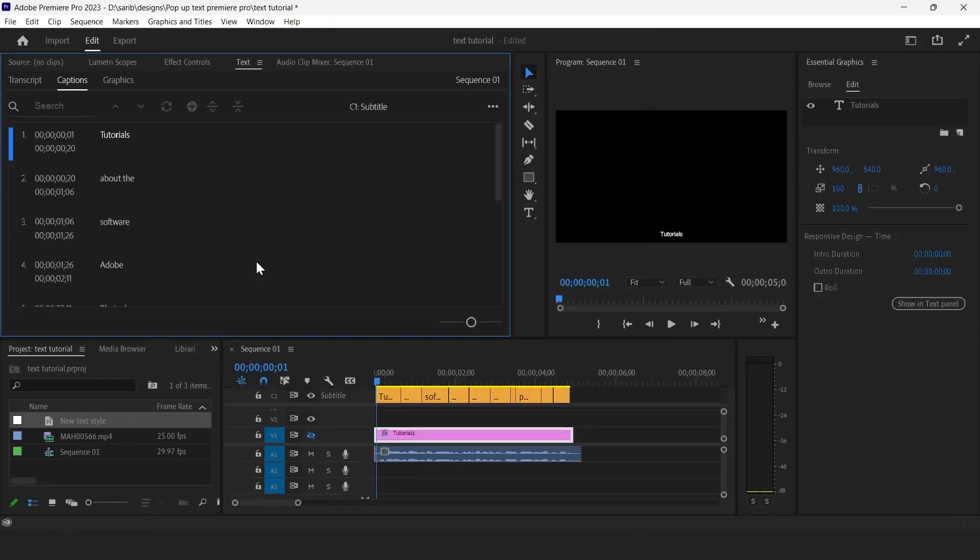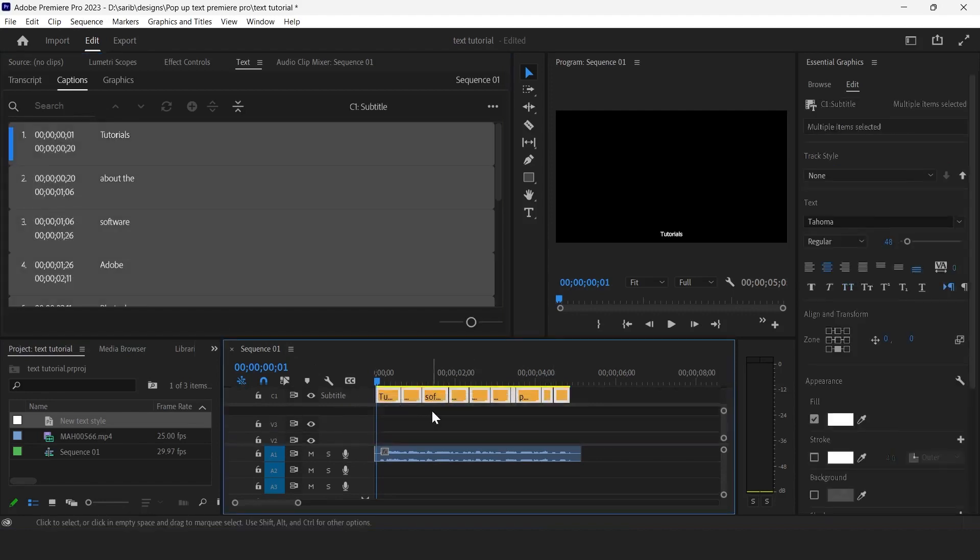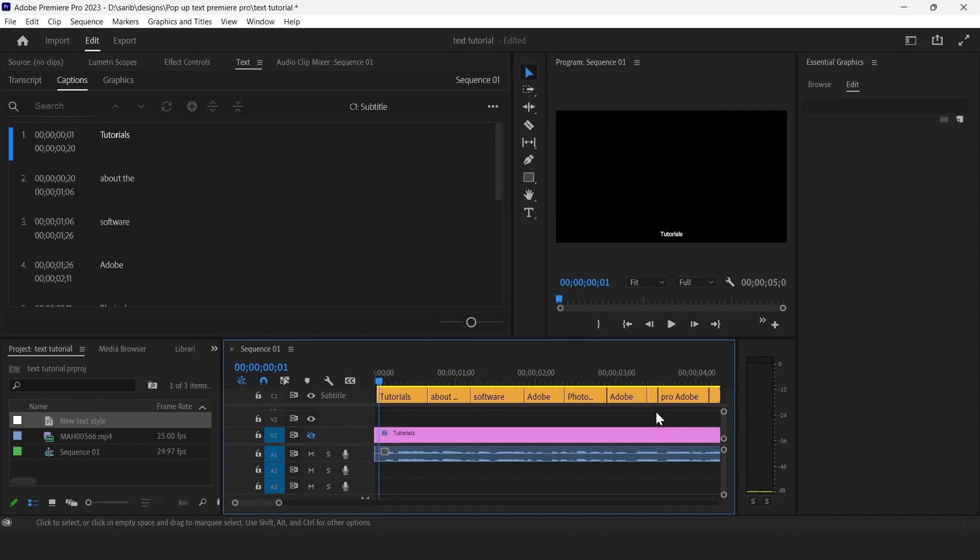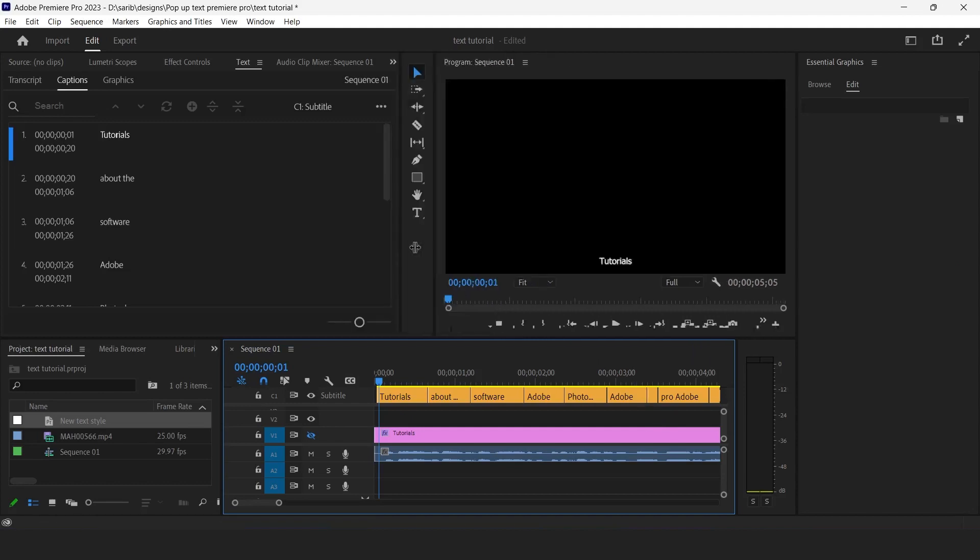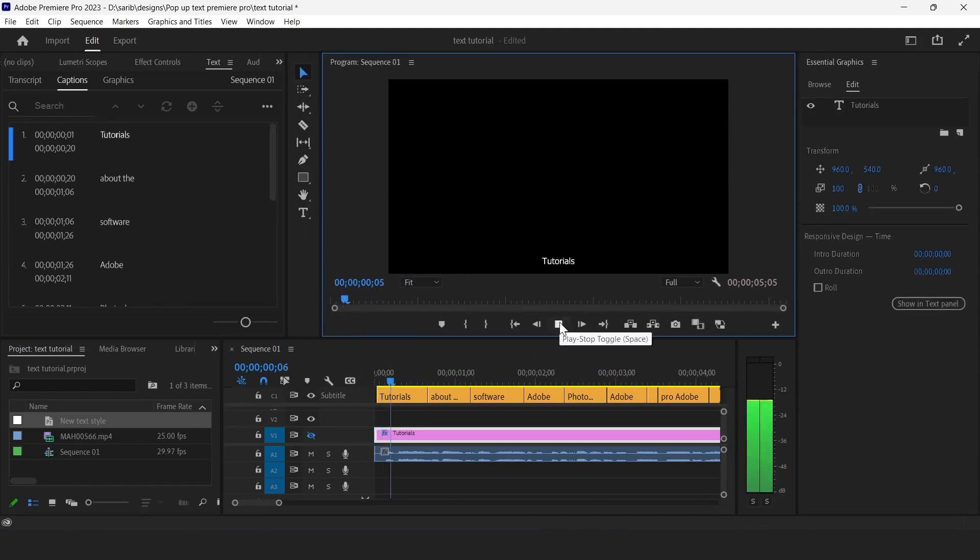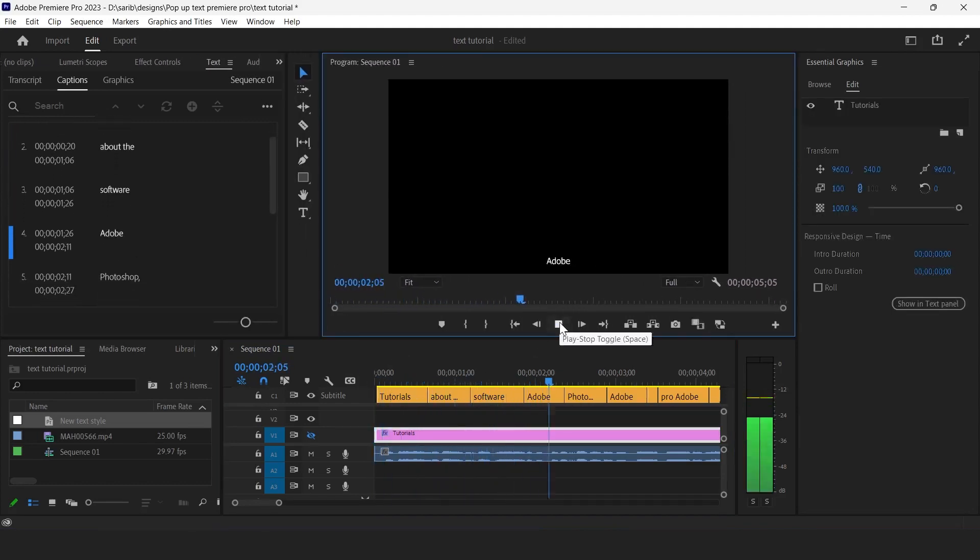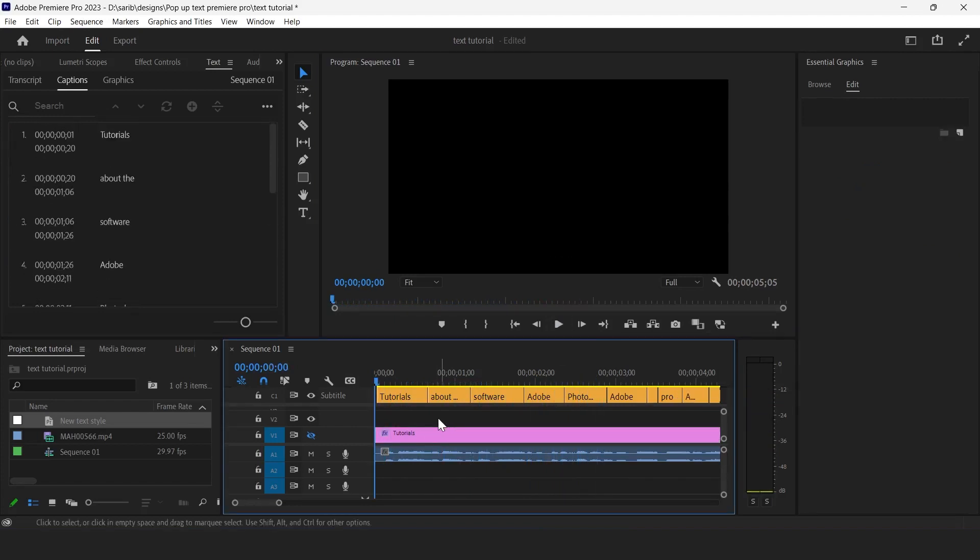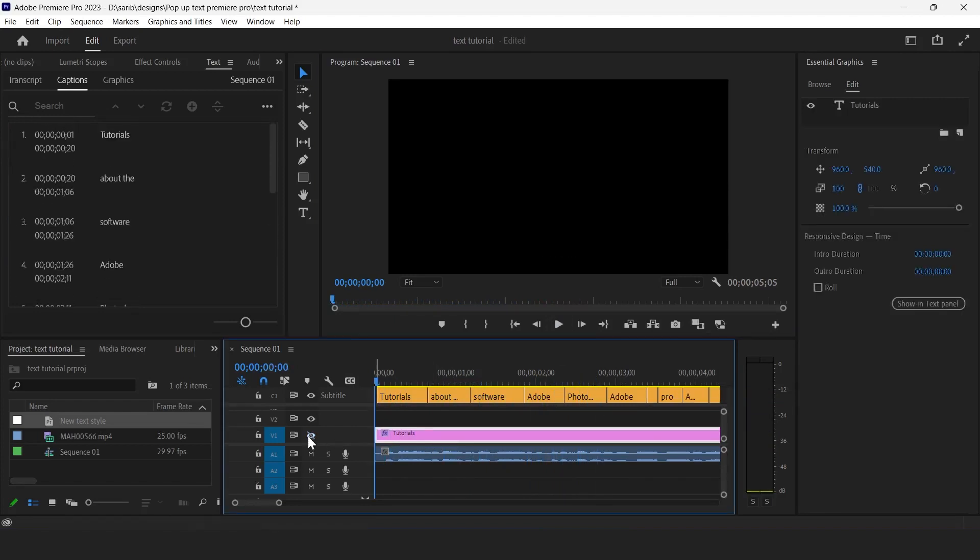And boom! So we have our subtitle here on this yellow layer. Now let's see our text: tutorials about the software, Adobe Photoshop. So yeah, it's fine now.